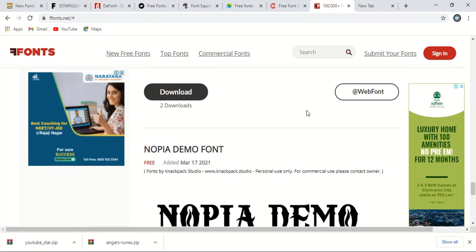These are the eight websites from where you can download 400k plus fonts. I counted before they are having more than 400k plus free fonts to download.